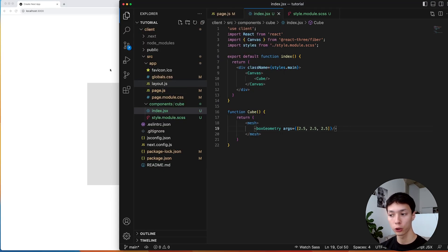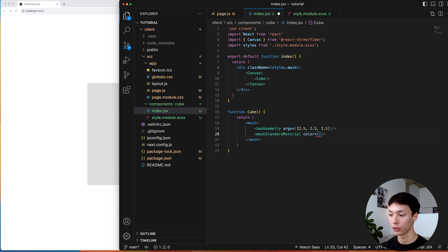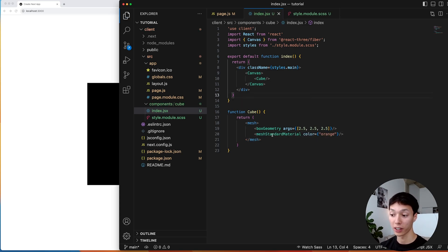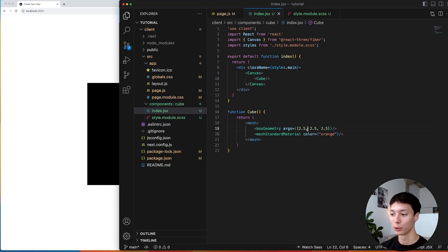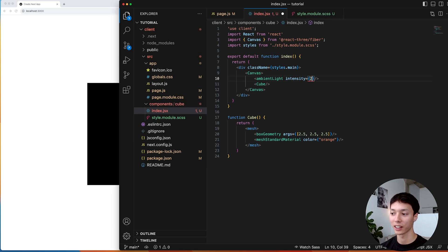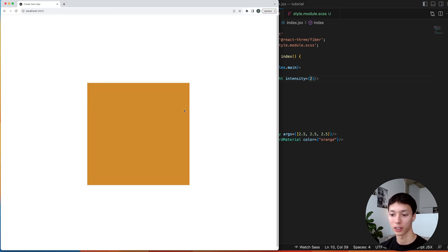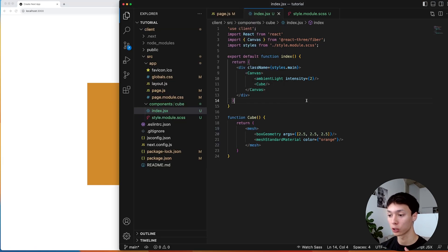Now I can add a color to the cube using a mesh standard material and give it a color of orange. But if I save that, I have a black cube. The reason is our scene is black — it's like we're in a cavern. So we need to create an ambient light with an intensity of 2, and now we have some light and can see the color. But right now it looks like a 2D plane — I'd like to confirm it's actually a cube.